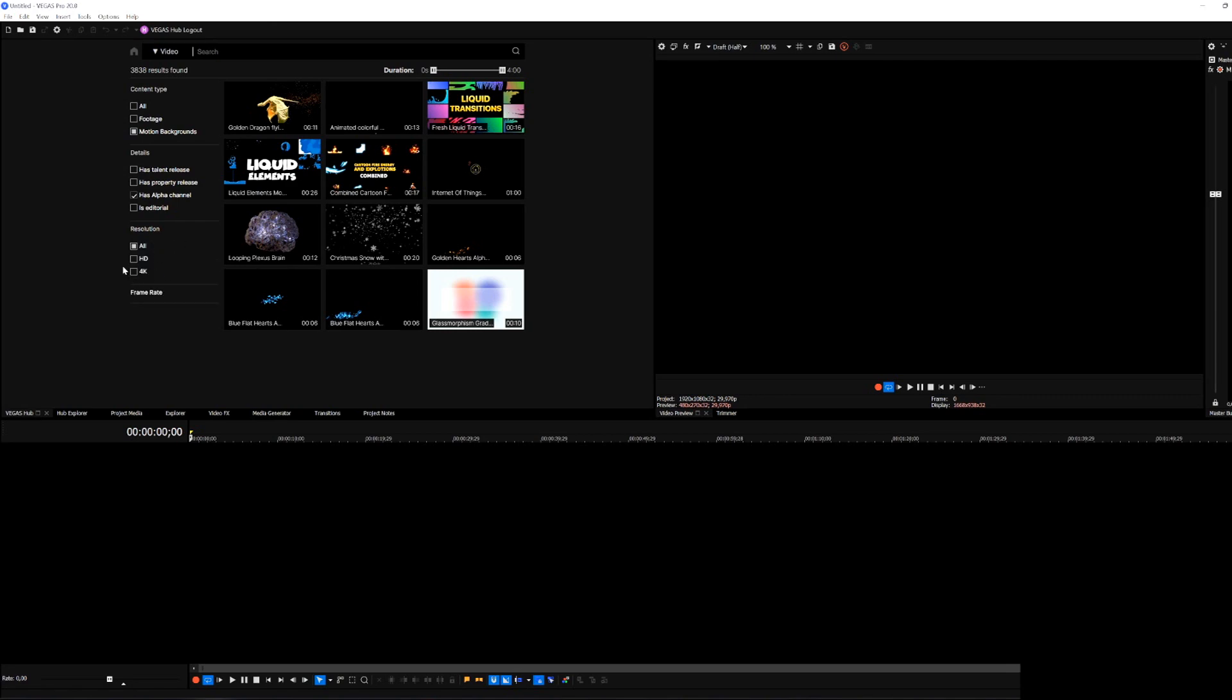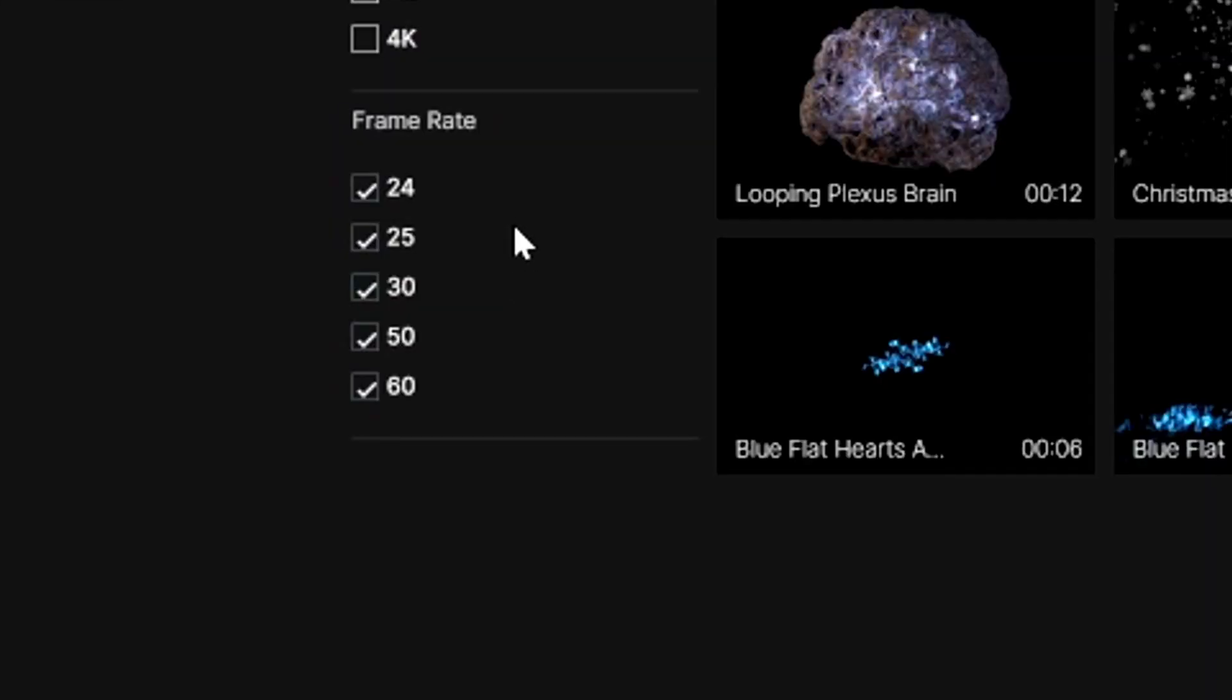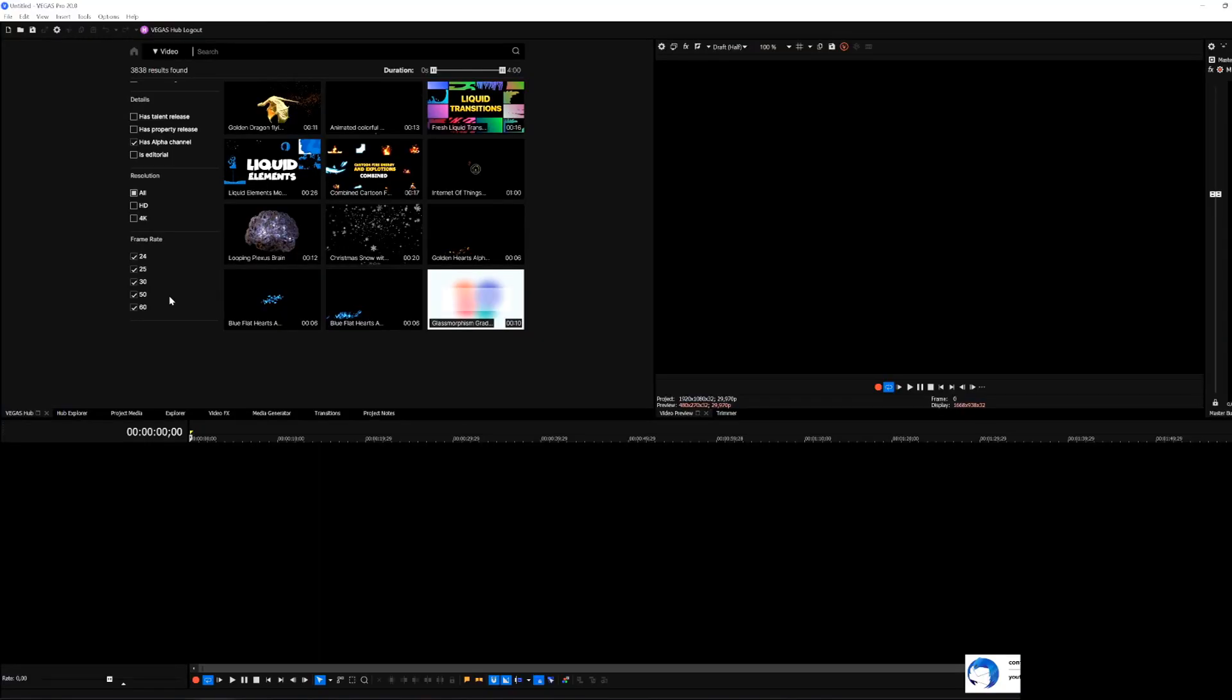Right here you can also choose a resolution if you have a preferred one, you can have HD and 4K and also the frame rate so we can have 24 frames, 25 but if you want the smoothest I would recommend to go for 50 or 60.